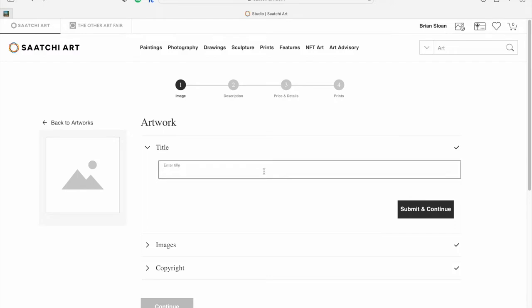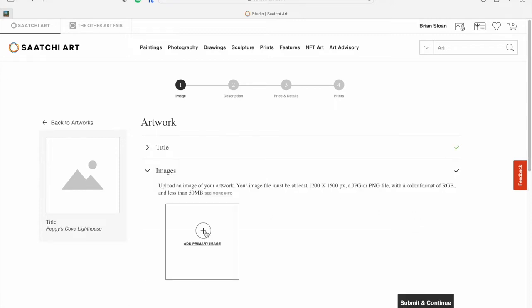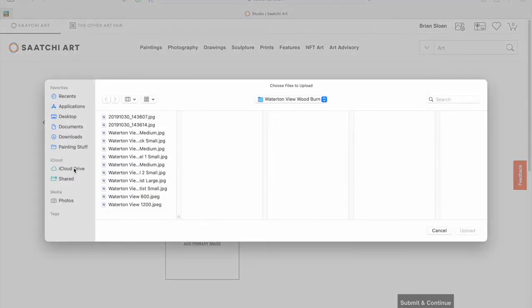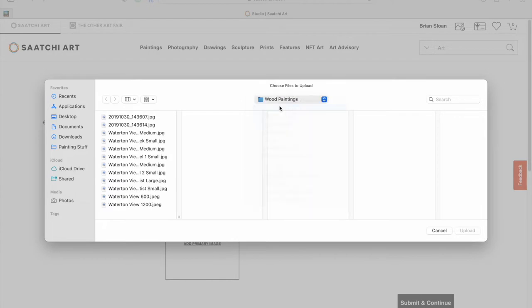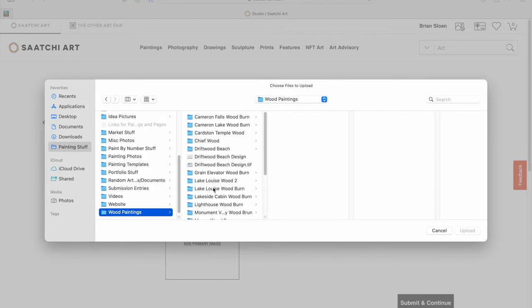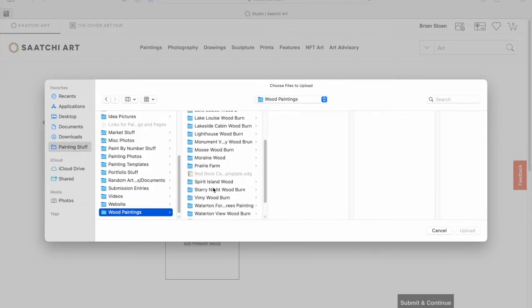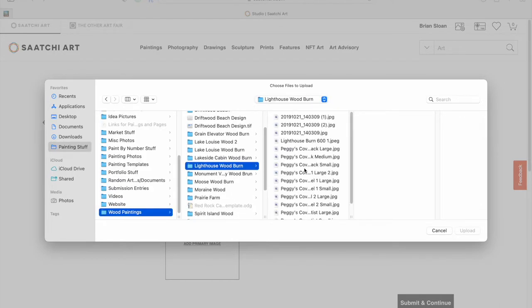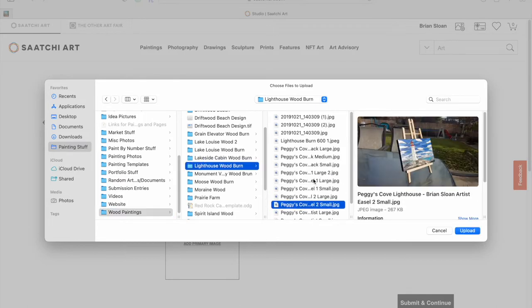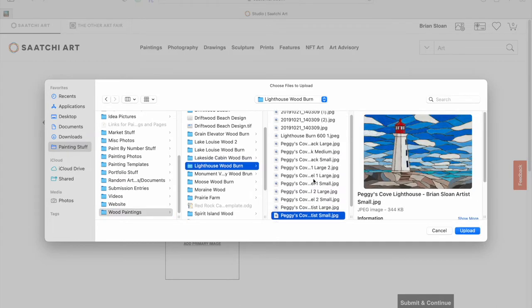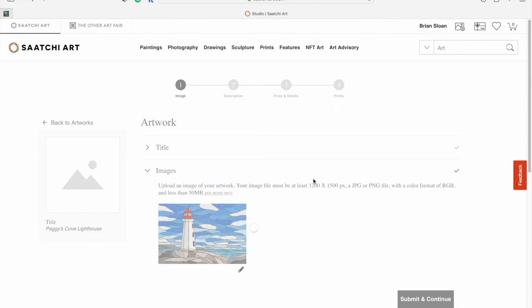First you're going to enter your title. Mine is Peggy's Cove Lighthouse. You can hit submit and continue. Here's when you're going to upload your main image that will be used to display on the website and also to make prints. They give you some parameters there. I'm going to hit upload and then it'll take you to your finder area where you can look for your image. Once you've found it, just hit submit and it'll upload it for you.